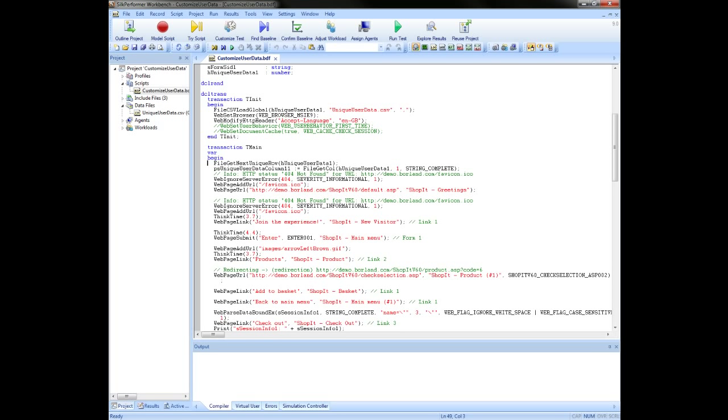This is a relatively new function which was only introduced in the last few versions of Silk Performer. If we had selected random, we would get the file getRandRow function scripted here instead. And for sequential machine wide, we would see the function file get next row.